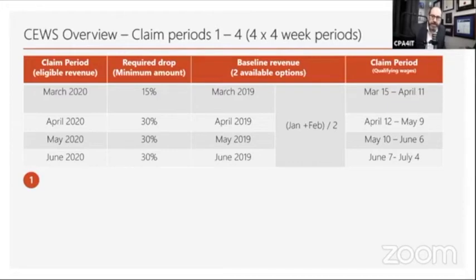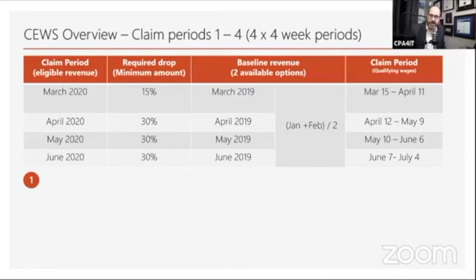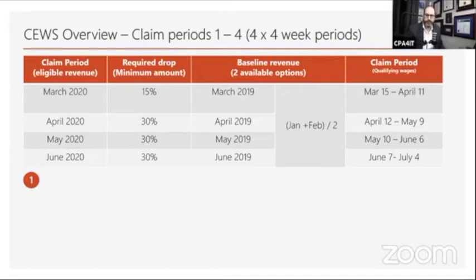A question has come through: if you have not received any subsidies, do you need to fill in the PD27? That is correct — if you are not taking any benefit from these two programs, you are not required to fill the PD27 form.